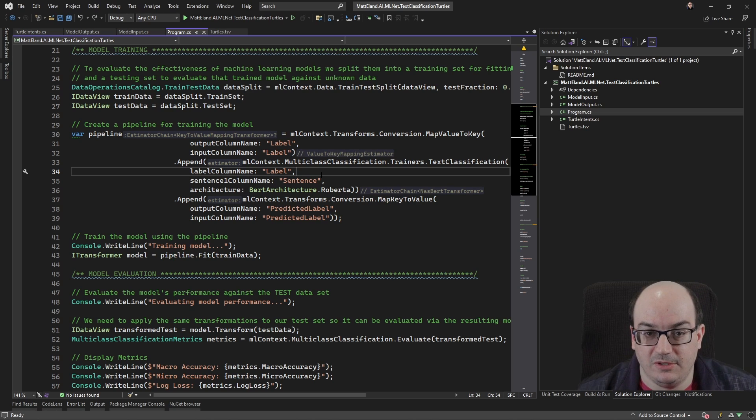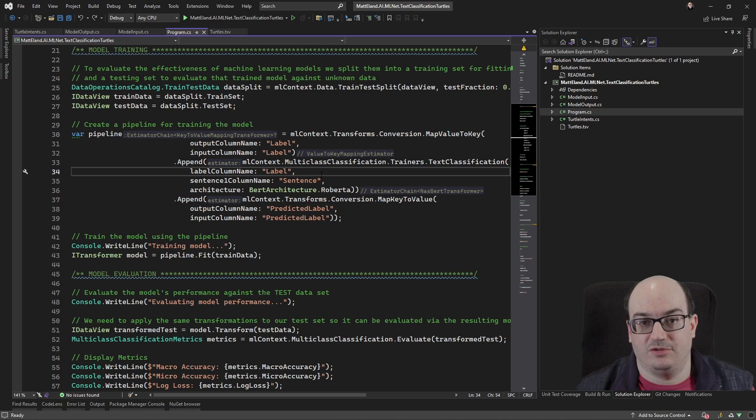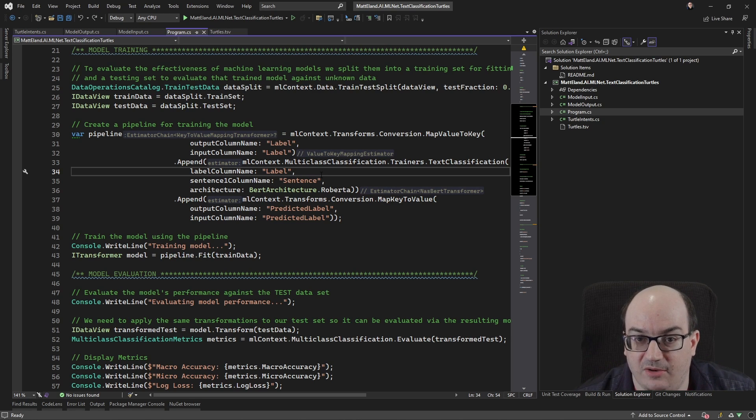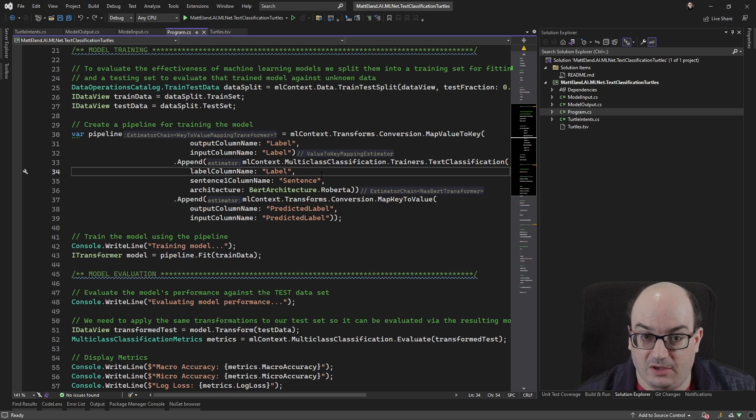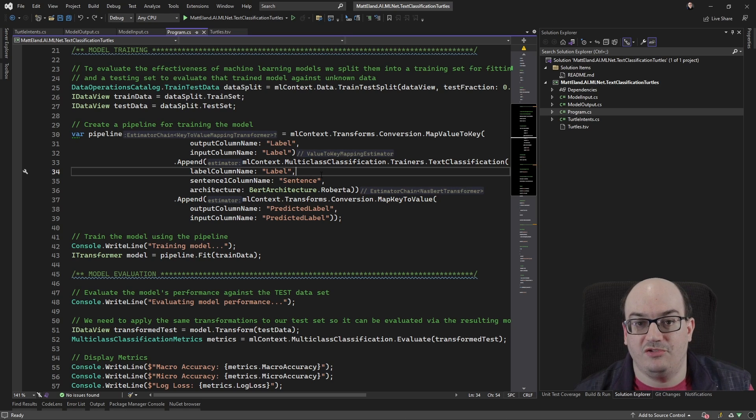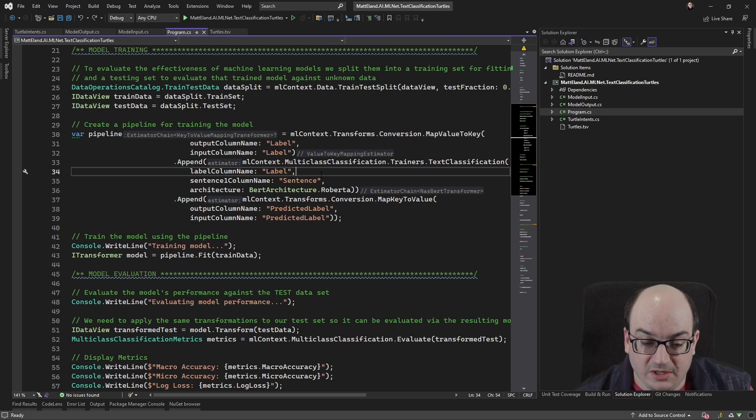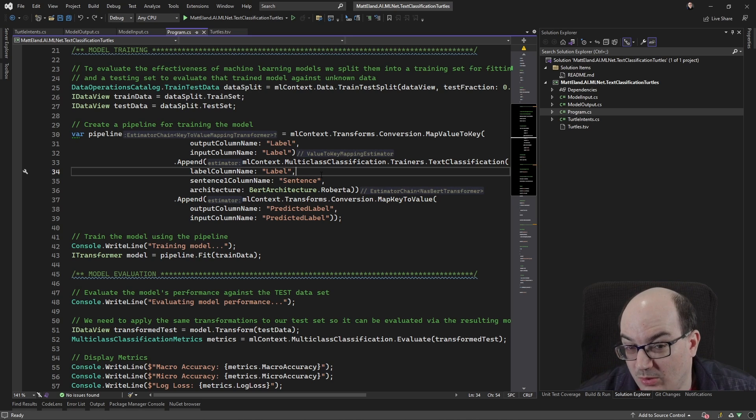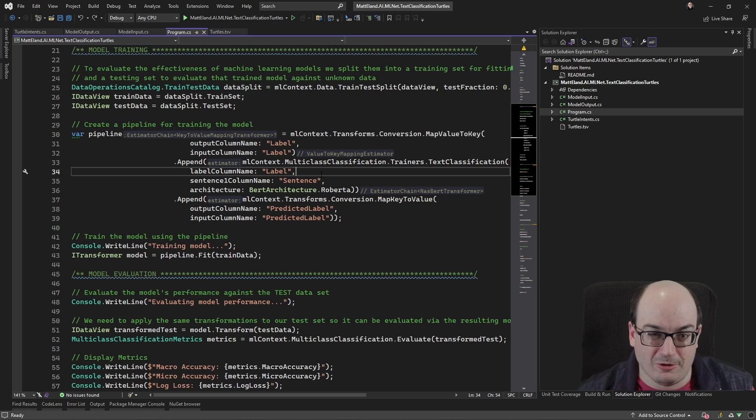You could use something like Azure cognitive services, with conversational language understanding or the older Luis, or Luis depending on your pronunciation, language understanding. Those things will give you this capability without you having to write a whole lot of code at all. You are paying per usage for that.